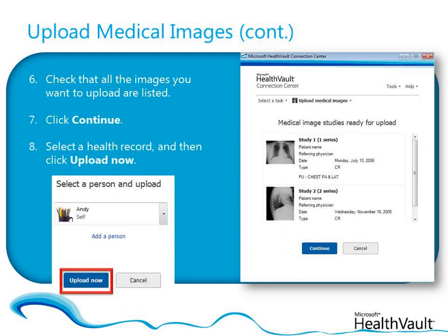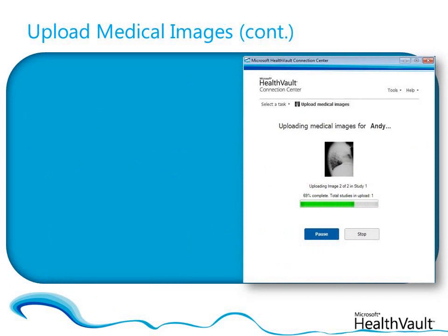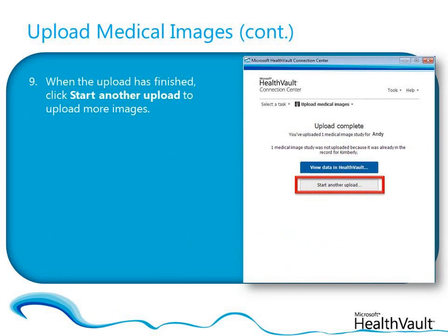Depending on the size of the image files and the speed of your network connection, the images may take a few minutes to upload. When the uploading is complete, if you have more images to upload, click Start Another Upload and repeat the process.